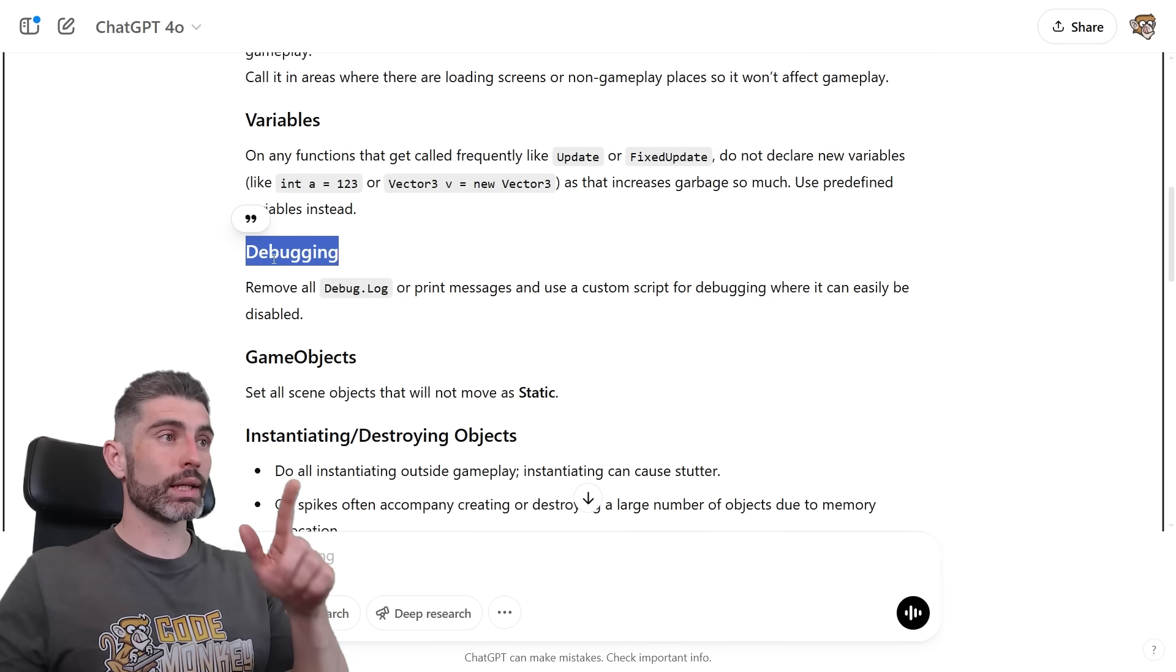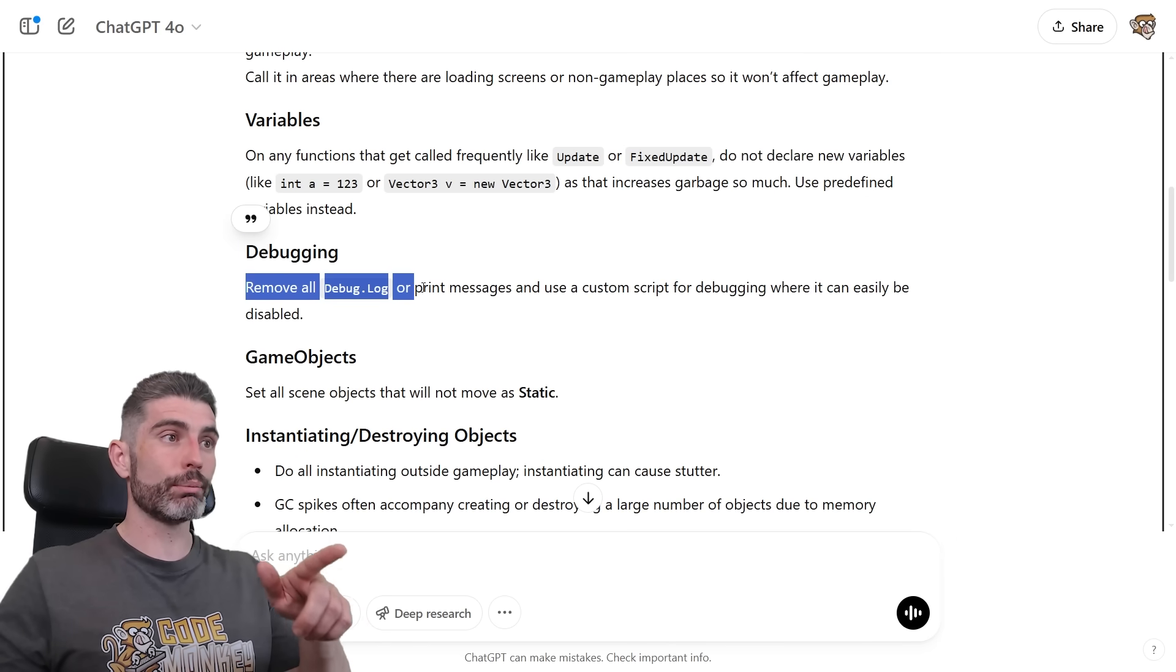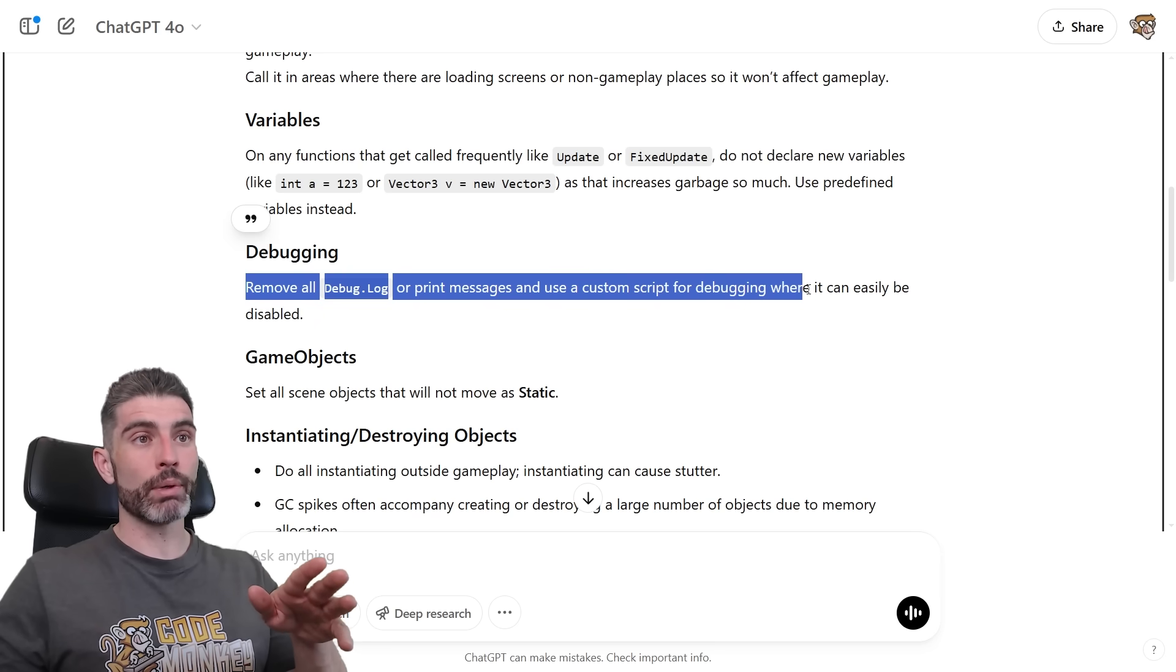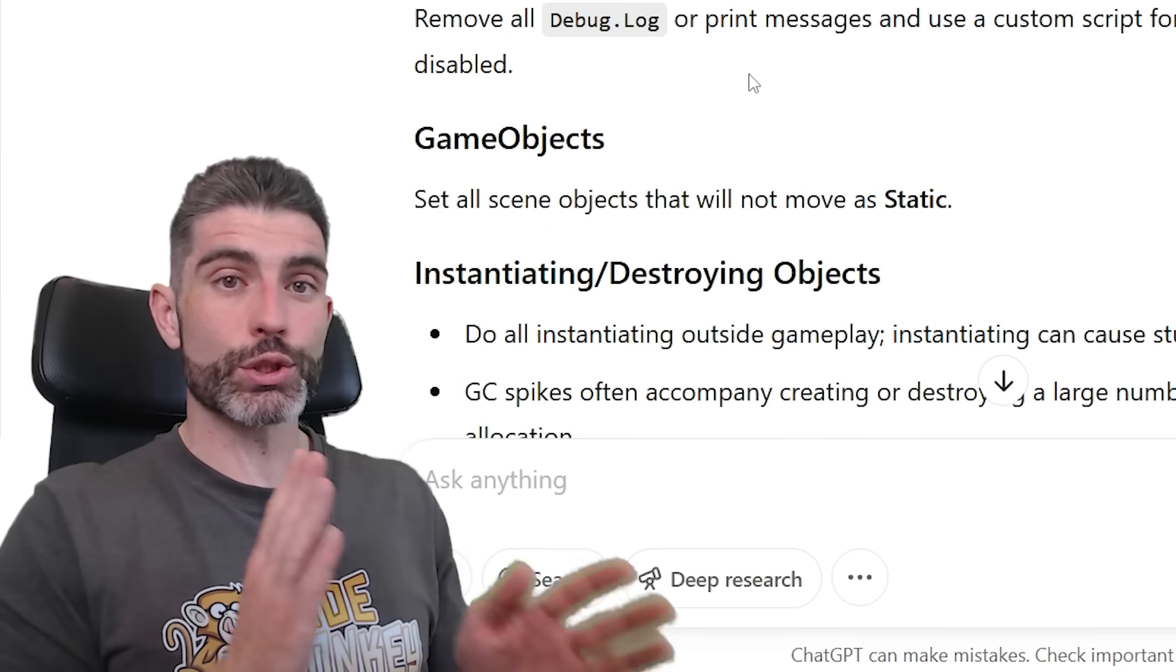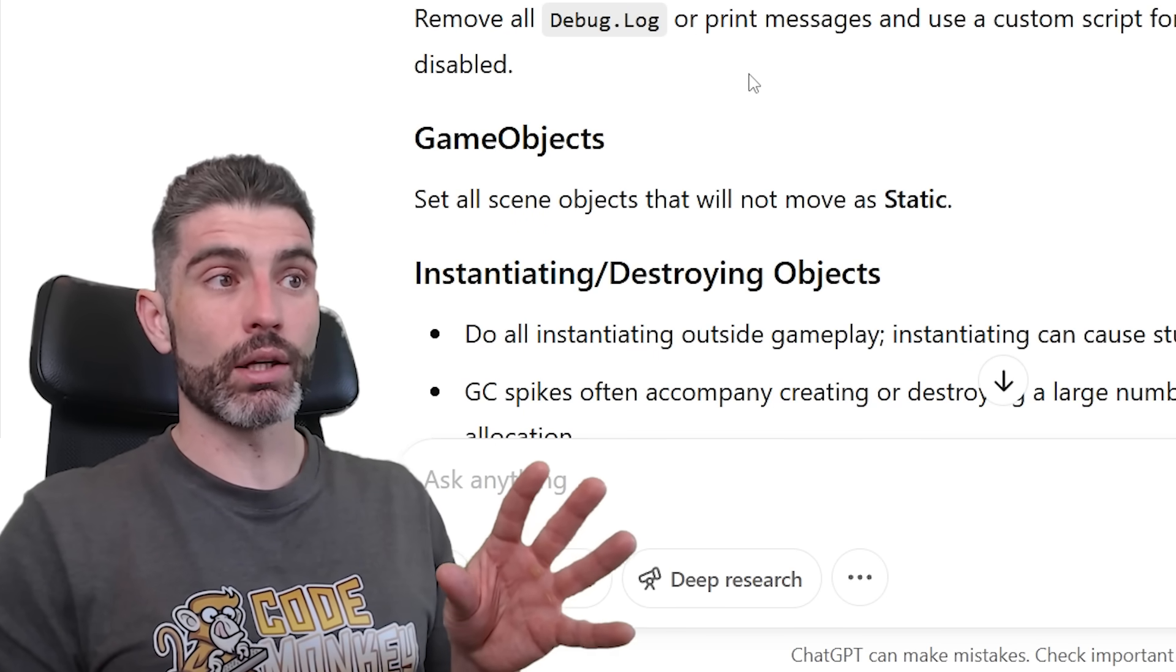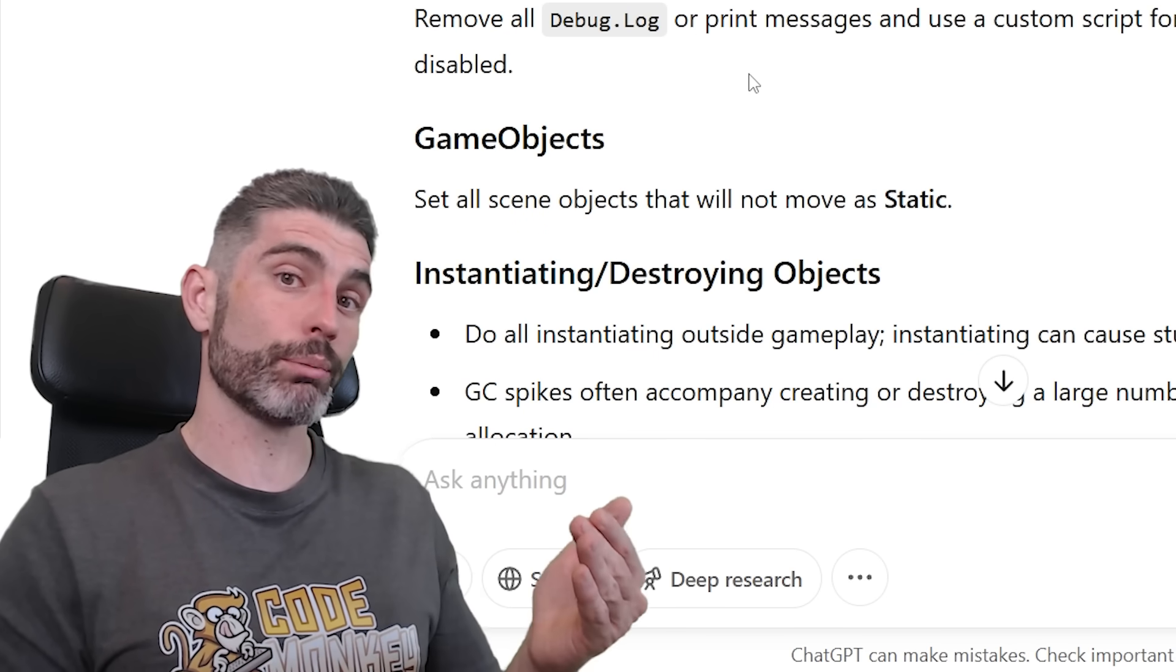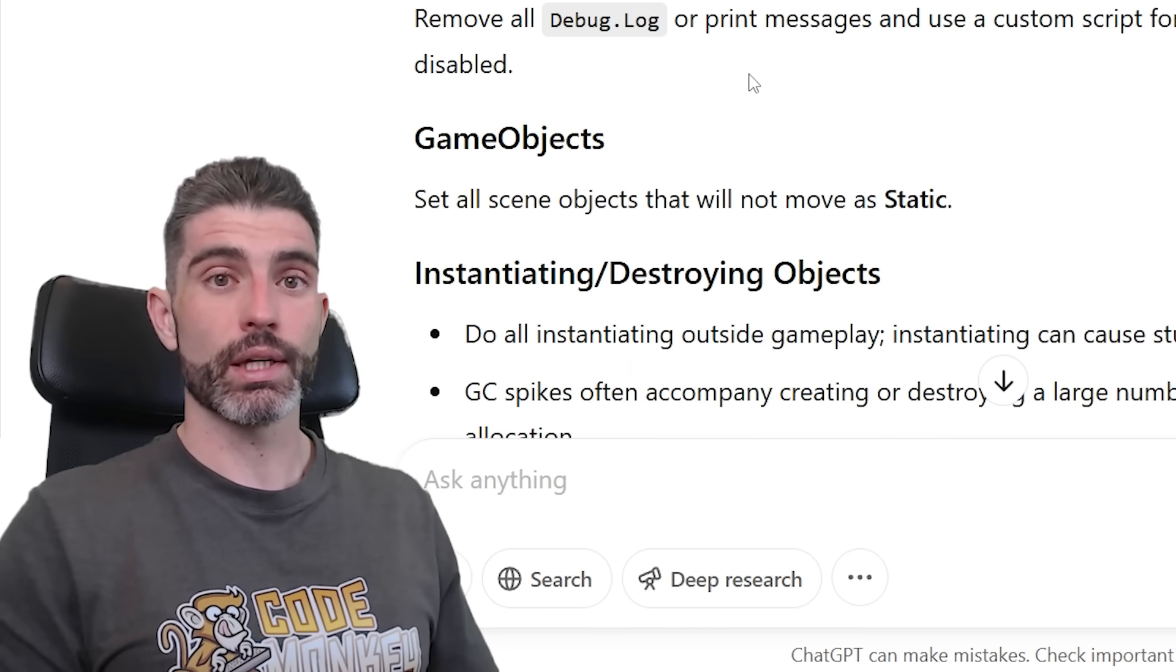Next, we've got debugging, so basically remove all debug.log or print messages and use a custom script for debugging where it can easily be disabled. So yep, this is once again one of those situational sort of things. Having debug.logs, those are extremely useful as you're making your game, but yes, they do have an actual performance cost.